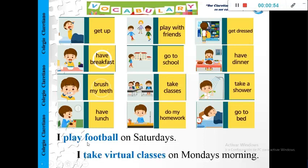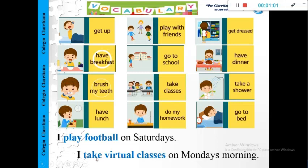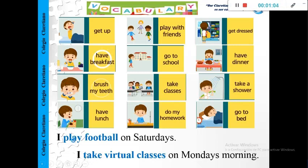Or we can say in this quarantine, I take virtual classes on Monday morning. Okay, take, play. Simple form.